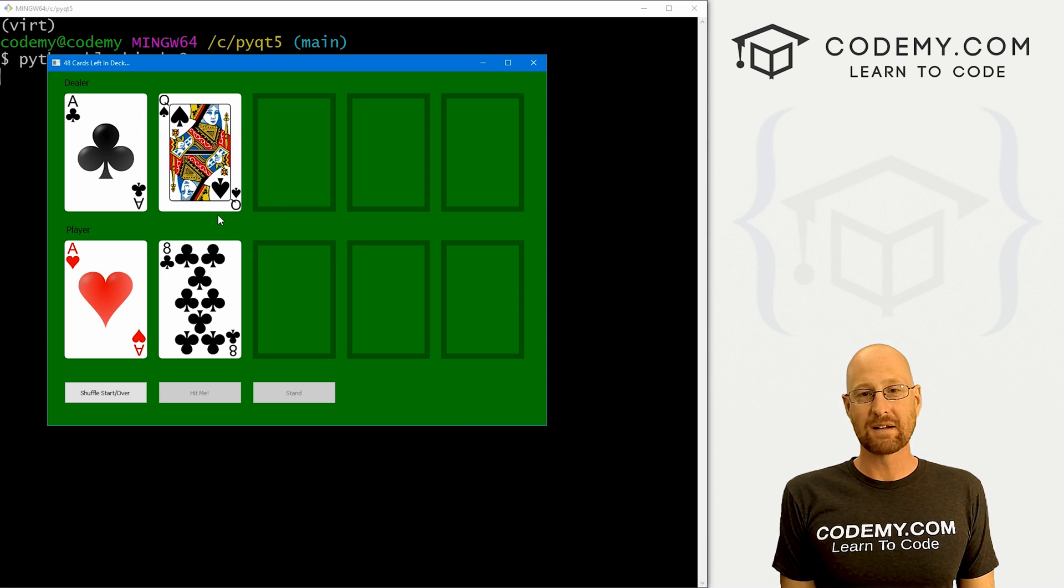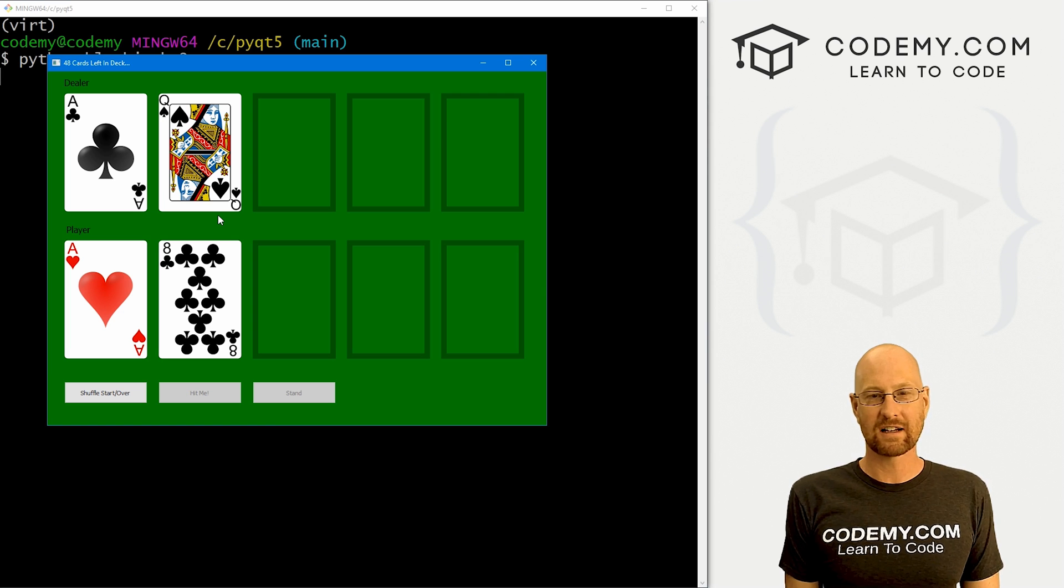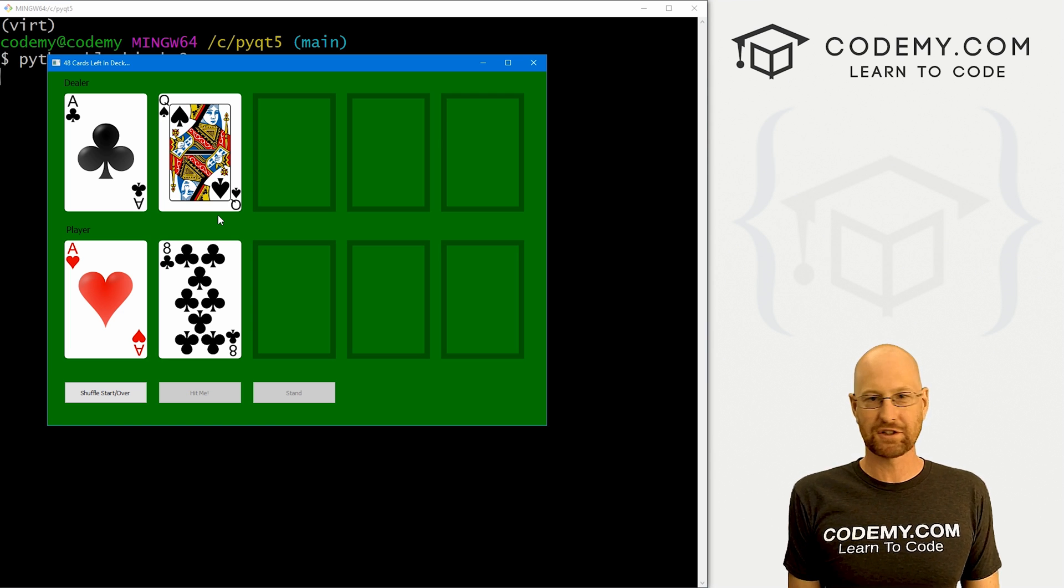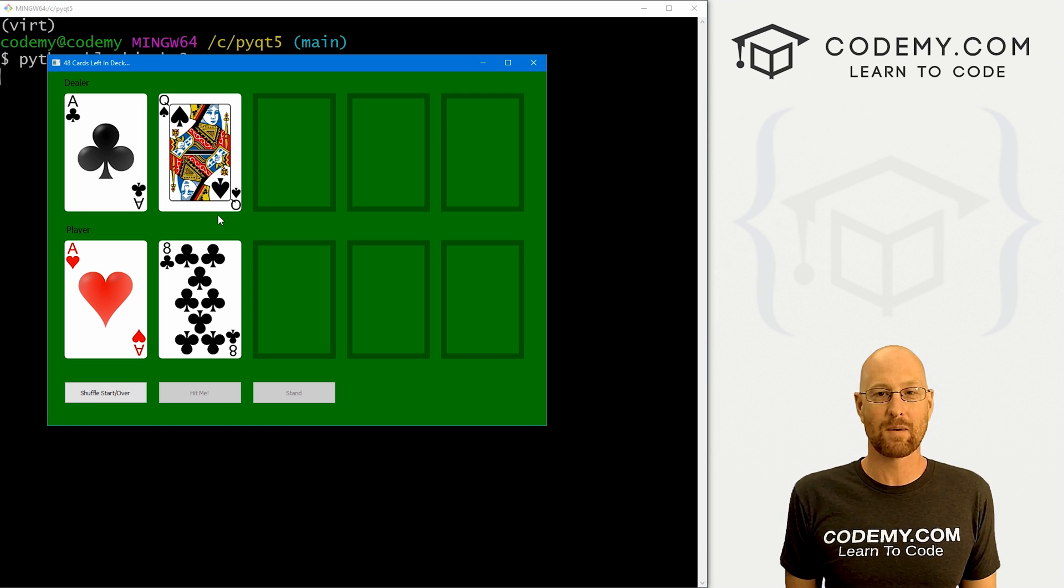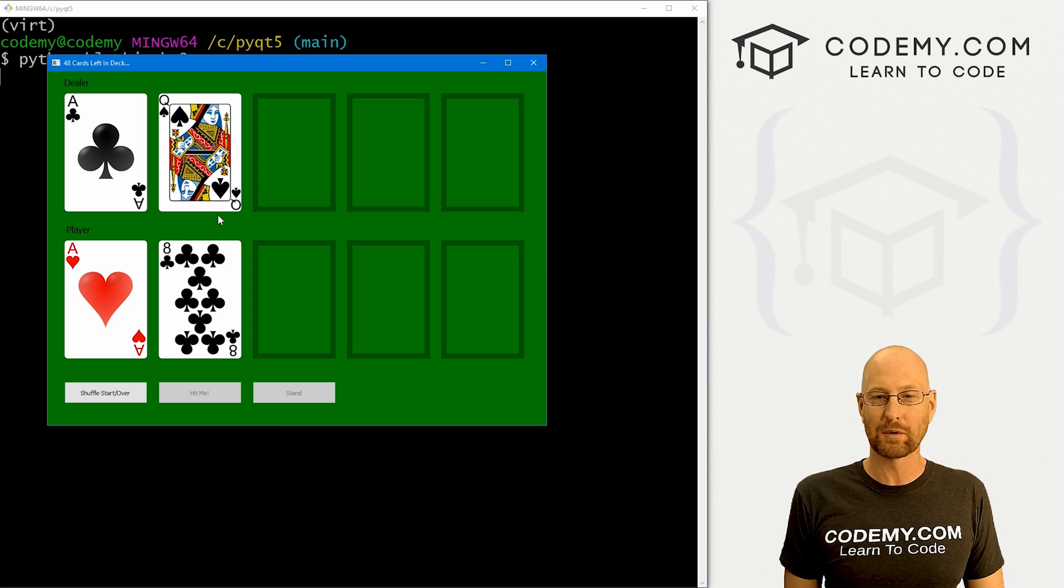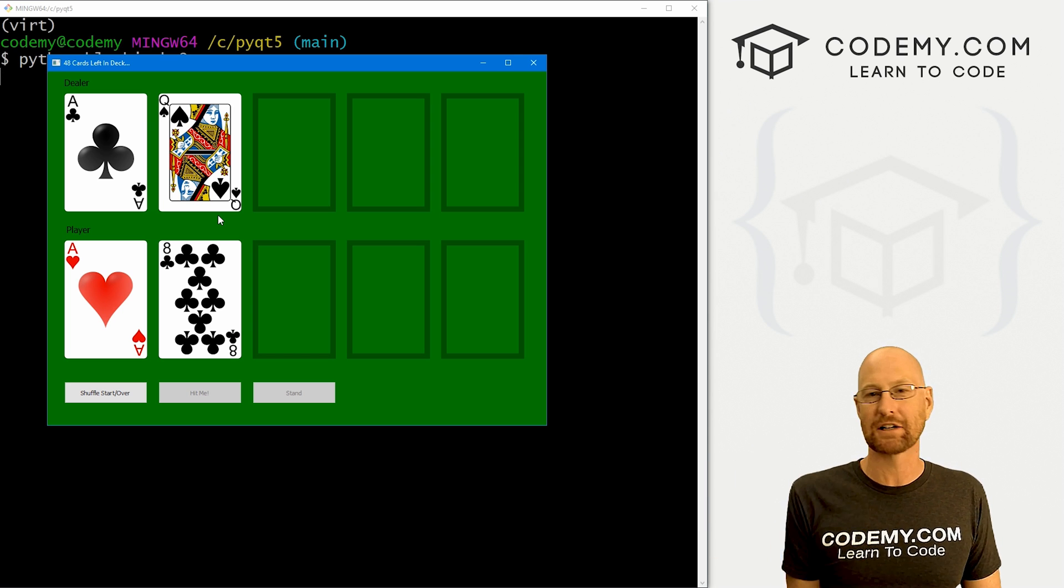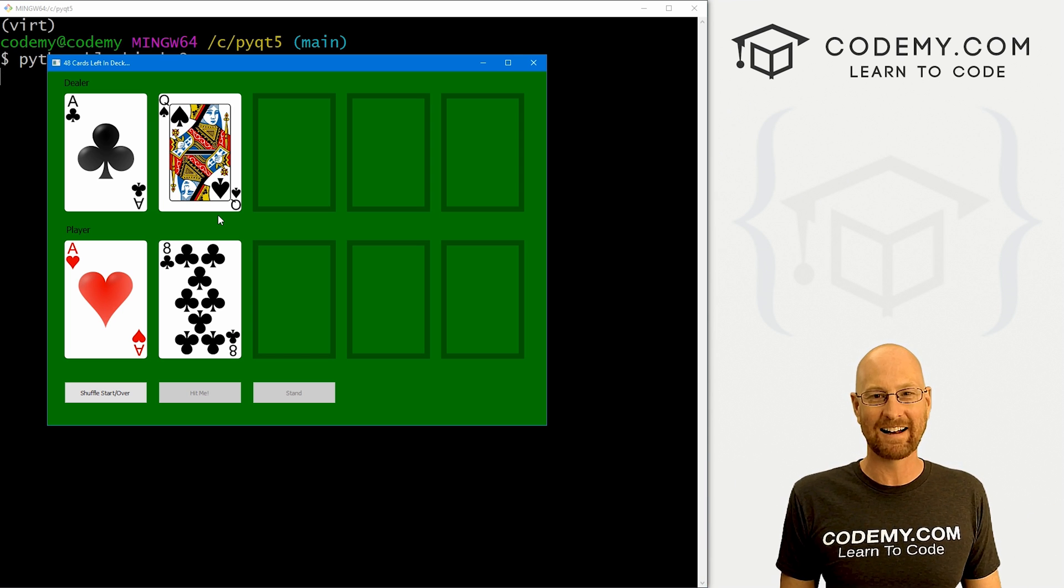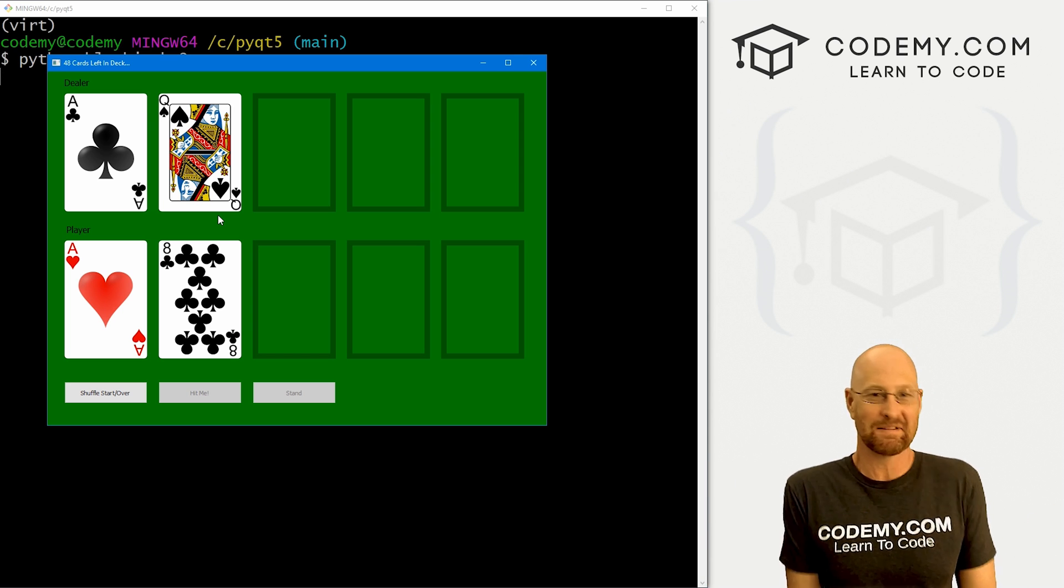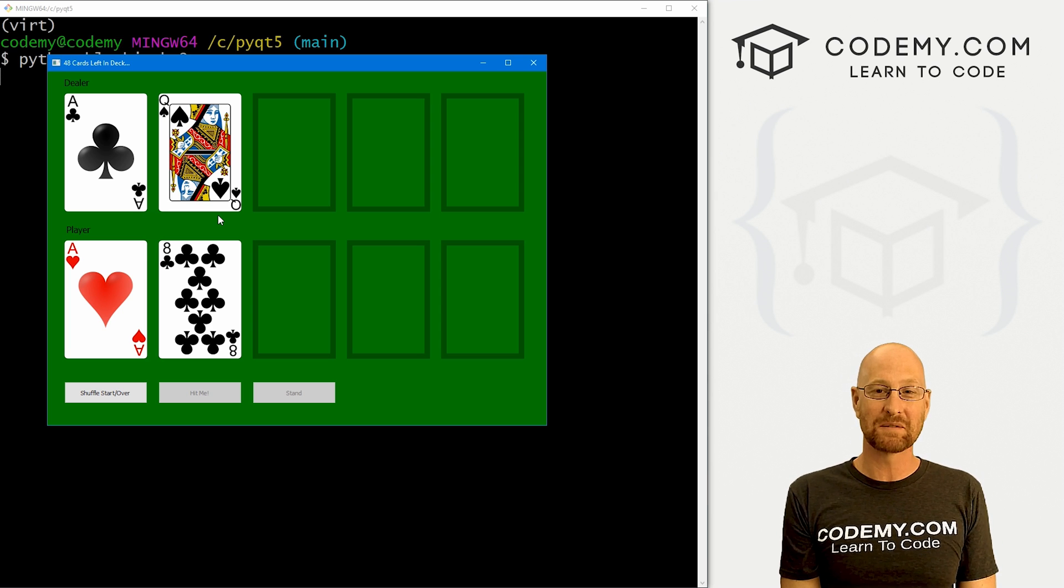That was pretty simple. We just stripped out the cards and converted them to a score and then just checked the score to see whether it added up to 21. If it did, we just flashed a message and disabled and enabled some buttons and all there is to it. That's all for this video.